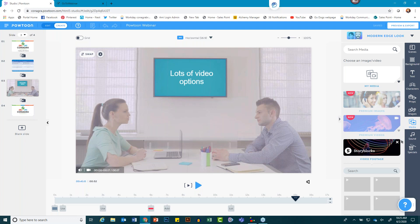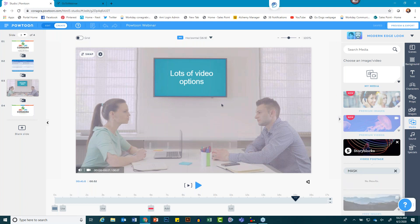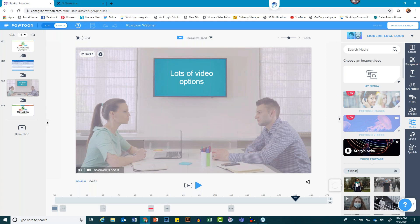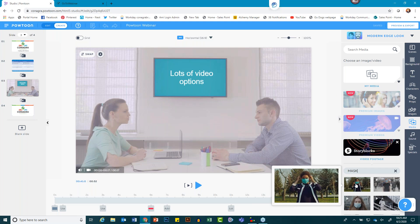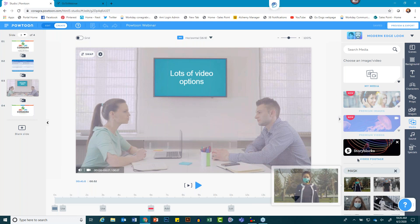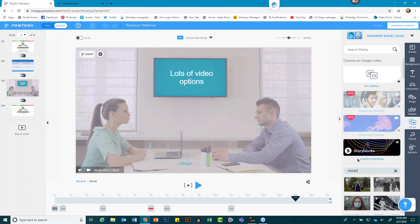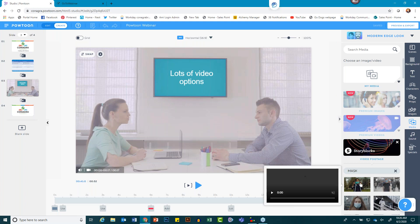You can hover and see a preview, and see information about the clip like its length. If you have a video background that's longer than the slide you're placing it on, Powtoon will automatically insert the rest of the video on the next slide and it plays seamlessly — or you can simply delete it if you already have timing you're comfortable with. Let me replace this one with another: here's a woman wearing a mask, six seconds long. Once it brings it in, Powtoon optimizes the video. This video will only play for six seconds — then an additional overlay comes in.